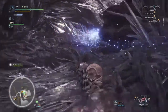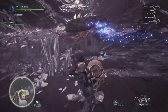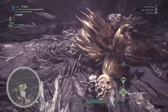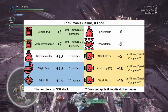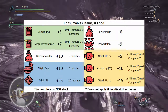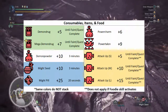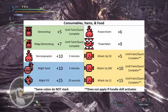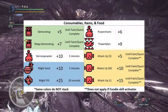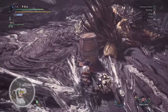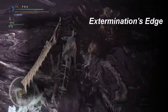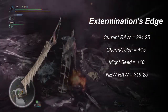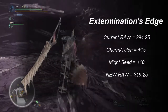Now we move to more unordered buffs. This category includes food effects, consumables, and held items — your power charm and power talon. Here's the chart. Note that all of these are additions, so order truly doesn't matter. Basically everyone already knows these values, and there are a lot of videos dedicated to this group of items alone. Assuming we left camp with our power charm and power talon equipped, and we got a bit hungry and ate a might seed, our new raw would go from 294.25 up to 319.25.